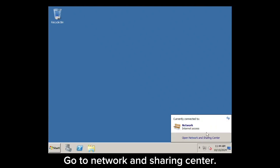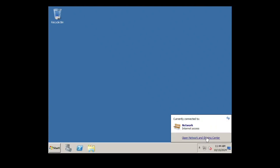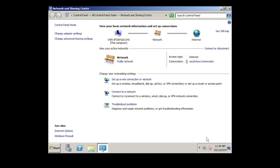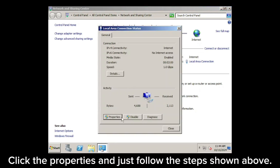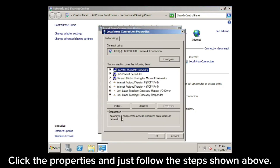Go to Network and Sharing Center. Click the Properties and just follow the steps shown above.